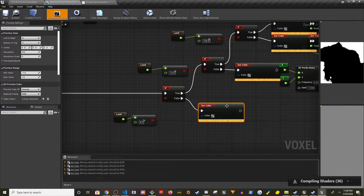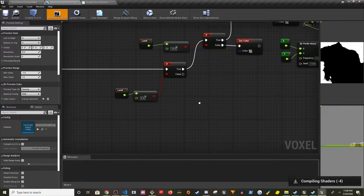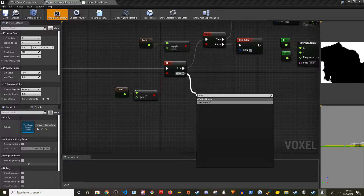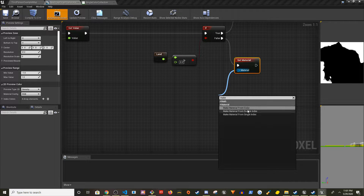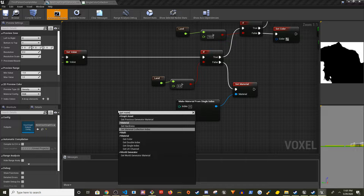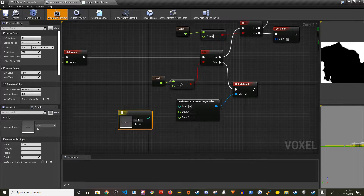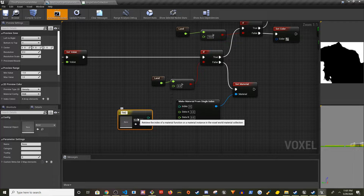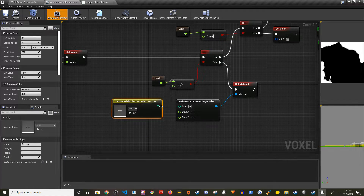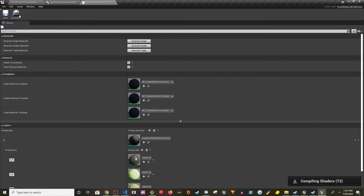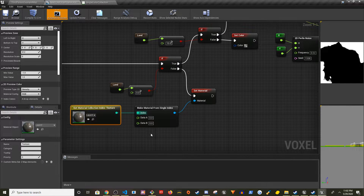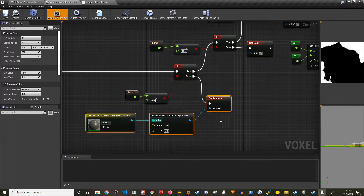Now I'm going to replace the Set Color nodes with material nodes. For the water/mud section: delete the Set Color node, add Set Material, then drag in Make Material from Single Index and Get Material Collection Index. Set the collection index to Layer Zero, which is mud. I'll copy these three nodes and reuse them for the other layers.